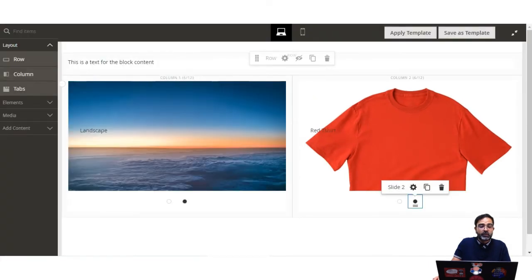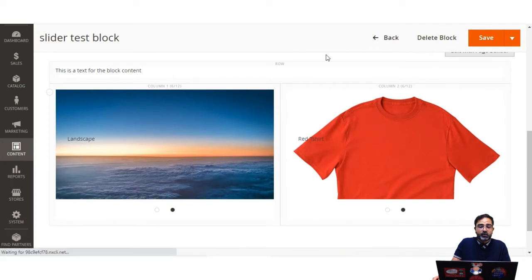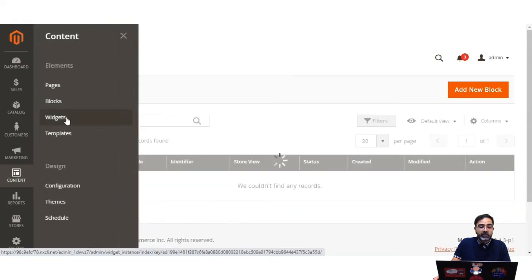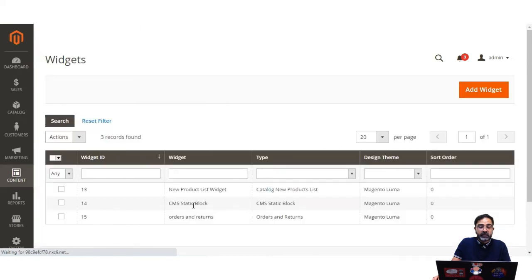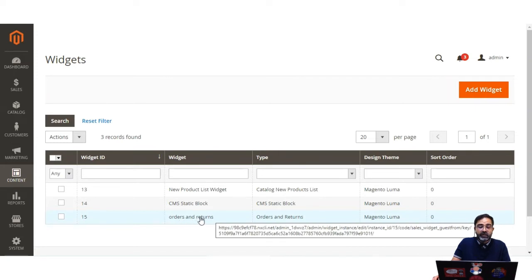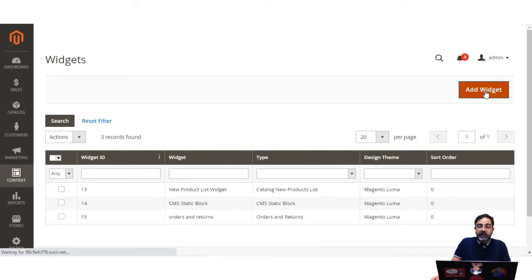Now let's go to Content and then the Widgets section. This will display the widgets we have created. You can see I've already created the new product list widget, the CMS static block widget, and the orders and returns widget. Let's first see how to create the orders and returns widget — I'll tap here on the Add Widget button, which brings up the new widget creation page.